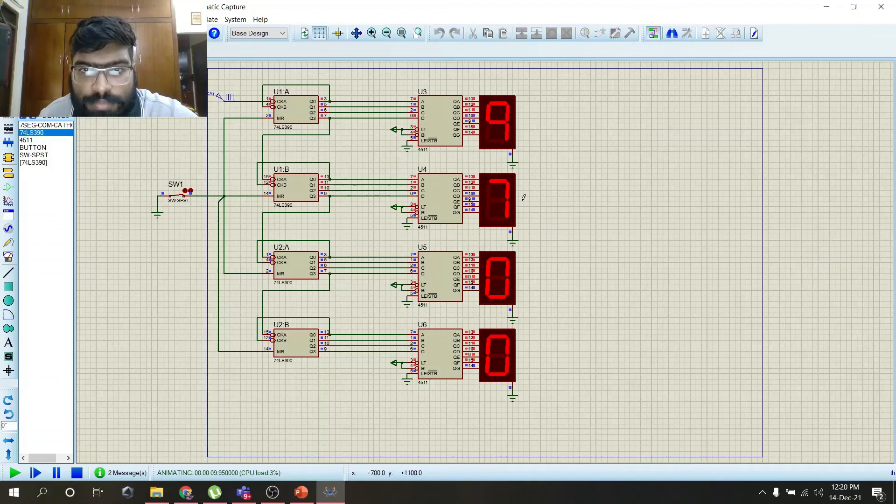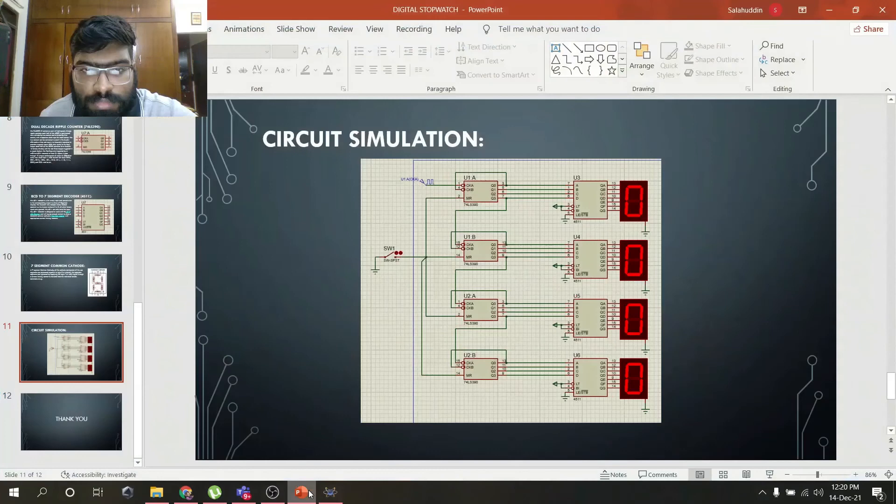In this way our circuit works. This is the circuit simulation diagram. Thank you.